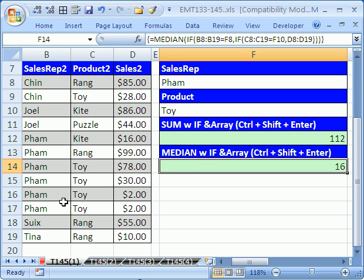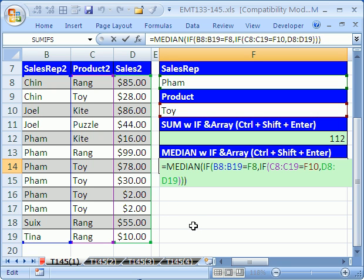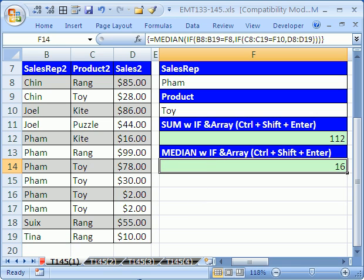And we can see just by eyeing this: the median is the one in the middle, and since there isn't one in the middle — there are four values — you take the two middle ones and average them. Sure enough, that is 16: 32 divided by 2 is 16. And F2 — that's how you do MEDIAN IF: Control, Shift, Enter. See you next trick.